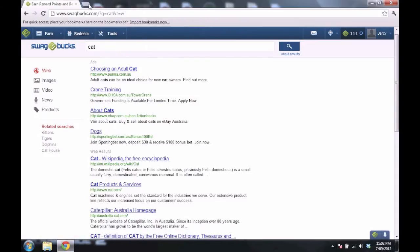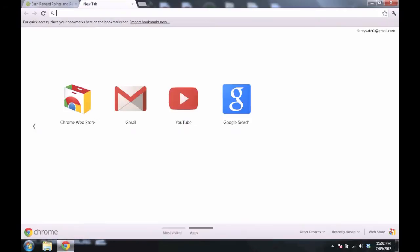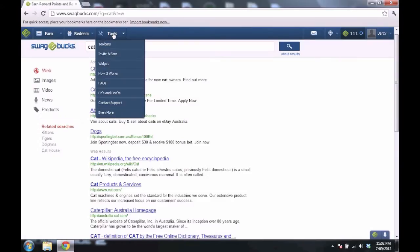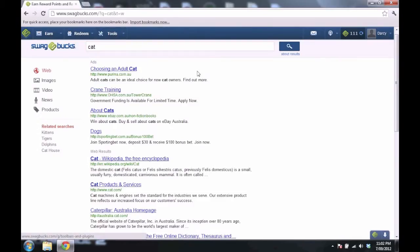And how I did it, so the up here is search. I installed the toolbar, then set Swagbucks as the default search, then uninstalled the toolbar.